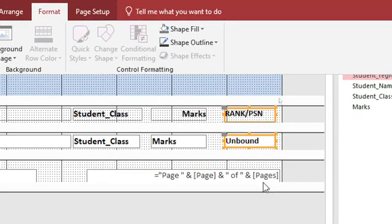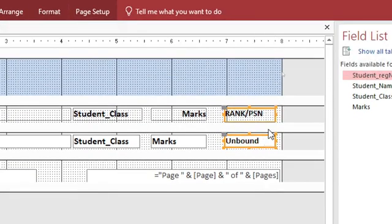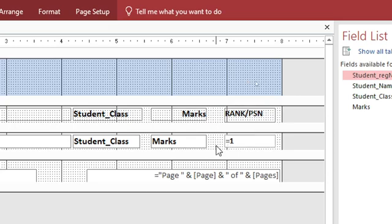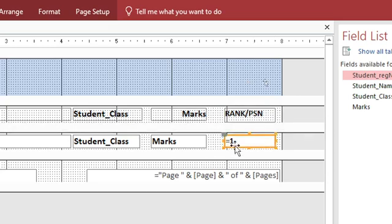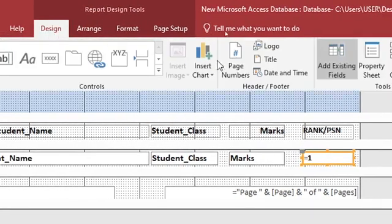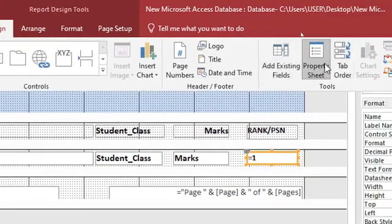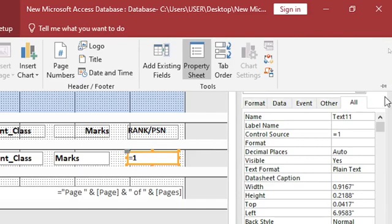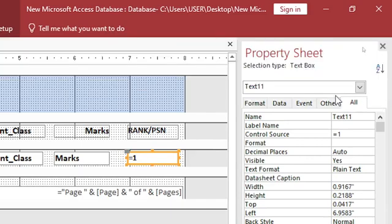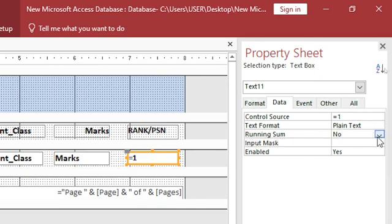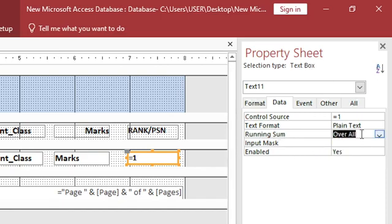Here, you need to type equals. Just click inside the box, inside the text box, you just type equal sign, equals to one. Once you type equals to one, then you go to properties. Go to design, go to properties. Then in this dialog box, just go to data. Then you go to this point here, running sum. You change from no to overall. Running sum equals to overall.